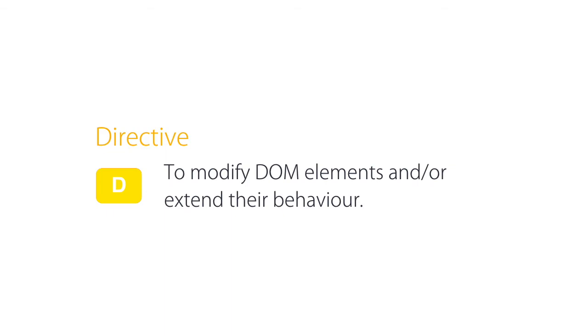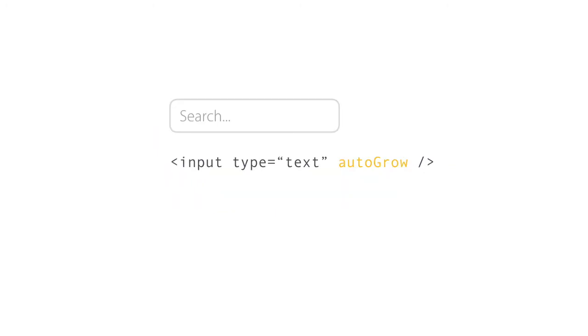We often use them to add behavior to existing DOM elements. For example, we can use a directive to make a text box automatically grow when it receives focus.